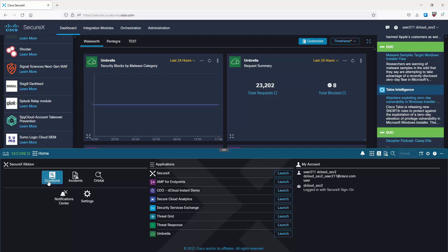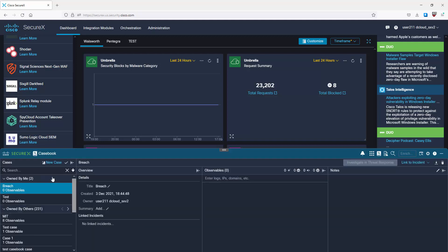Drilling further into the features: the first one is Casebook. Casebook gathers observables in groups - it lets you group a set of observables together, assign the case a name and description, and save notes on that case. Observables are again things like file hashes, IP addresses, URLs, domains, and email addresses. You can then investigate the casebook in Threat Response or link it to an incident. You can create new cases or view cases owned by yourself or others.